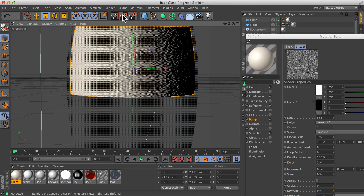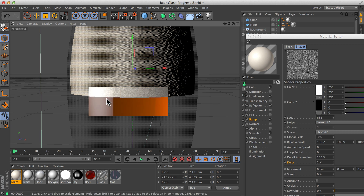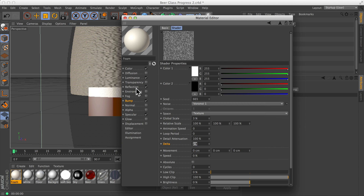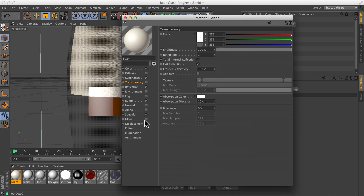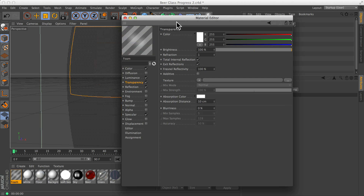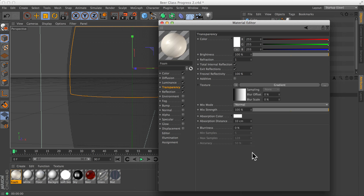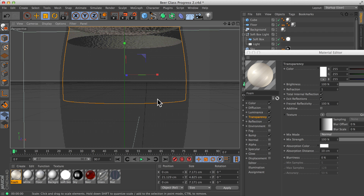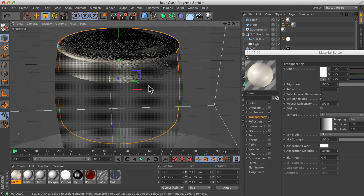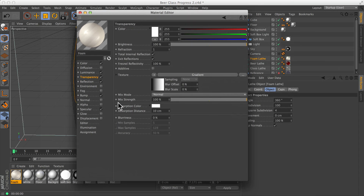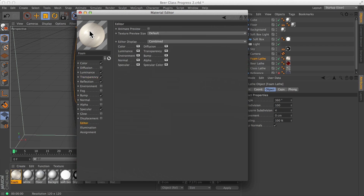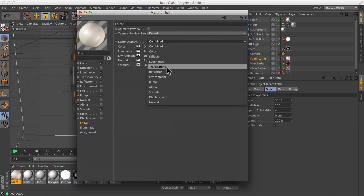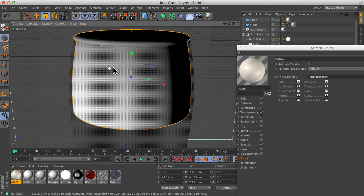I would like to blend my foam into the beer so there's not such a harsh transition between the two — I'm simply going to fade out the bottom of the foam. In my transparency channel, I'm going to turn this on and pop a gradient in. I would like to clearly see this gradient. The real-time display is not very good, so on my material I'm going to go to my editor settings and tell this material to just show me the transparency channel all by itself. This will show the black and white gradient I'm using.